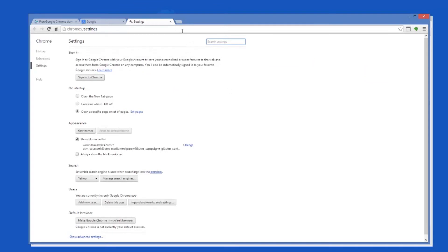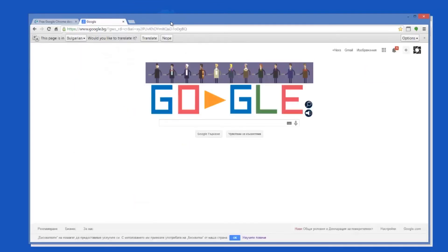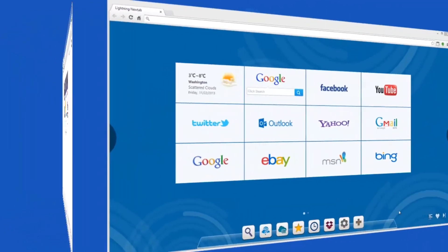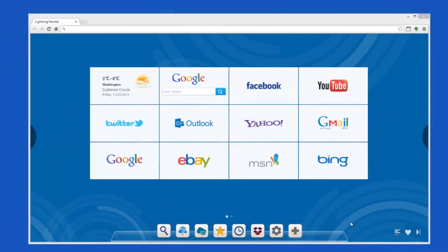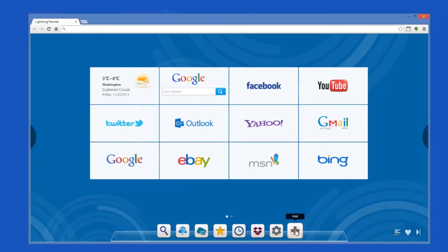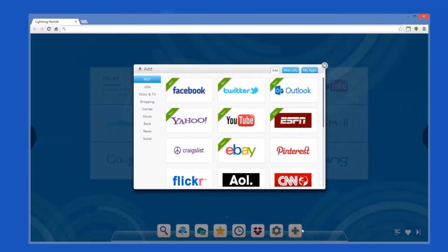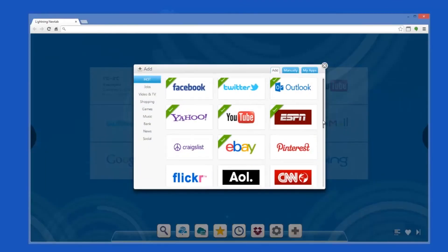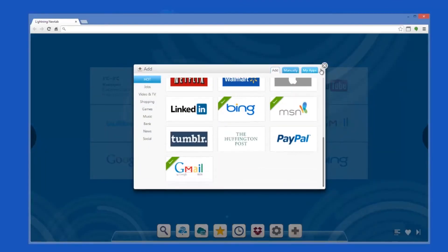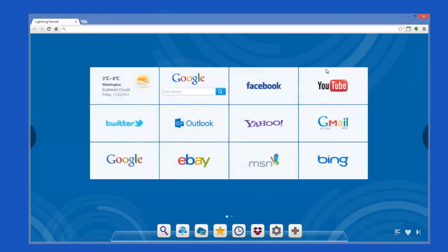Google Chrome works much like any other browser, so working with it is really easy. Once you open it, you will see your selected home page. You can add more tabs to the first one and work with many web pages at once. The web address field also acts as a search bar, so this is where you can enter your web searches. That's pretty much it.